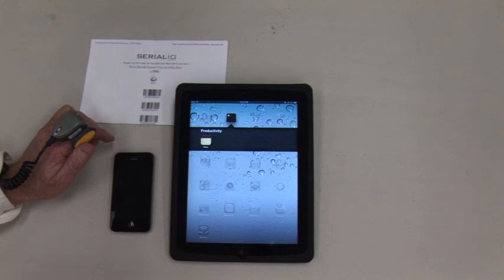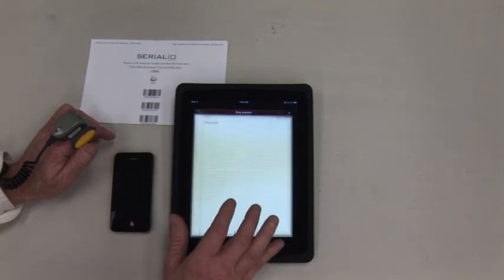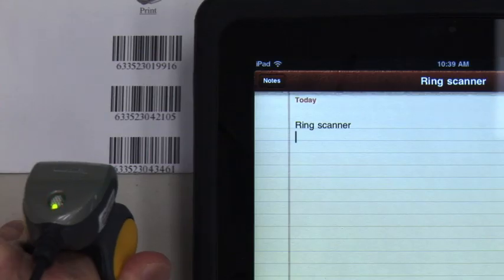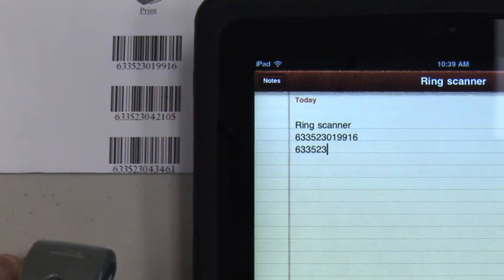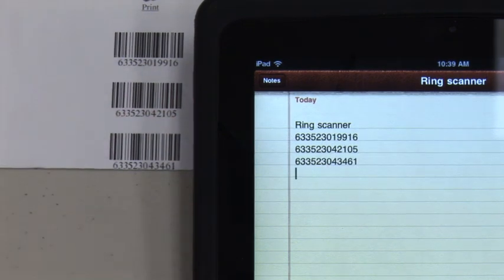First, launch the Notes app. Tap to get a focus where you want the barcodes to be posted, then scan the codes. It's as simple as that.